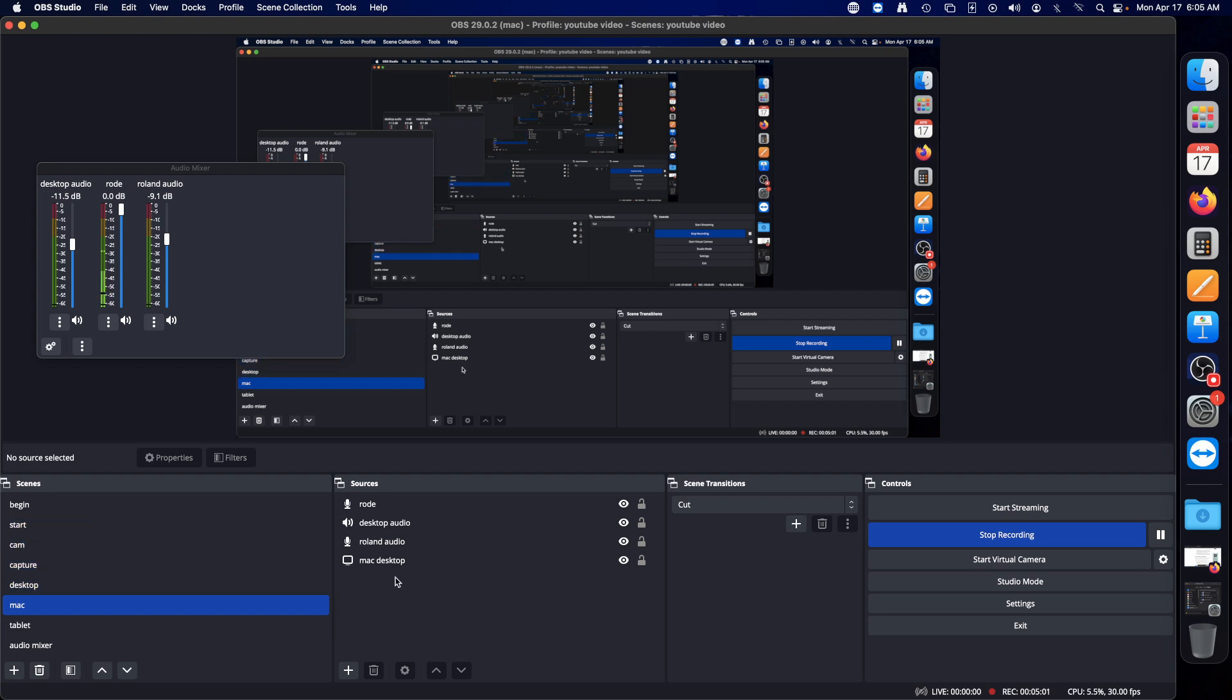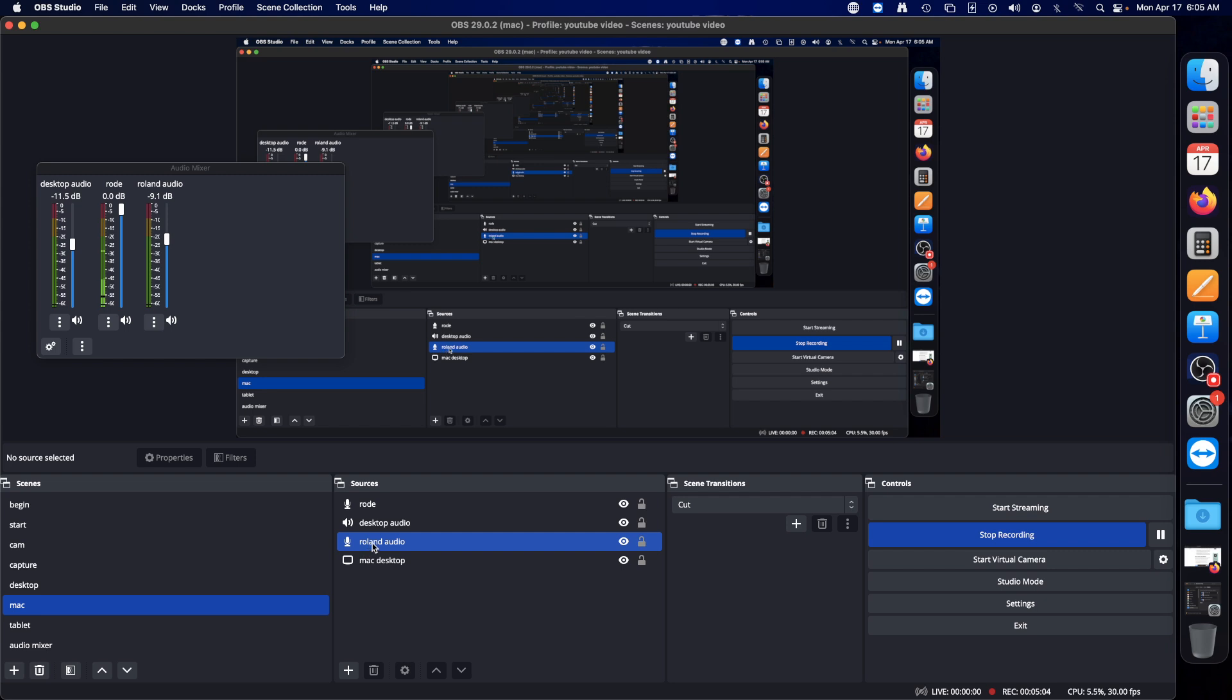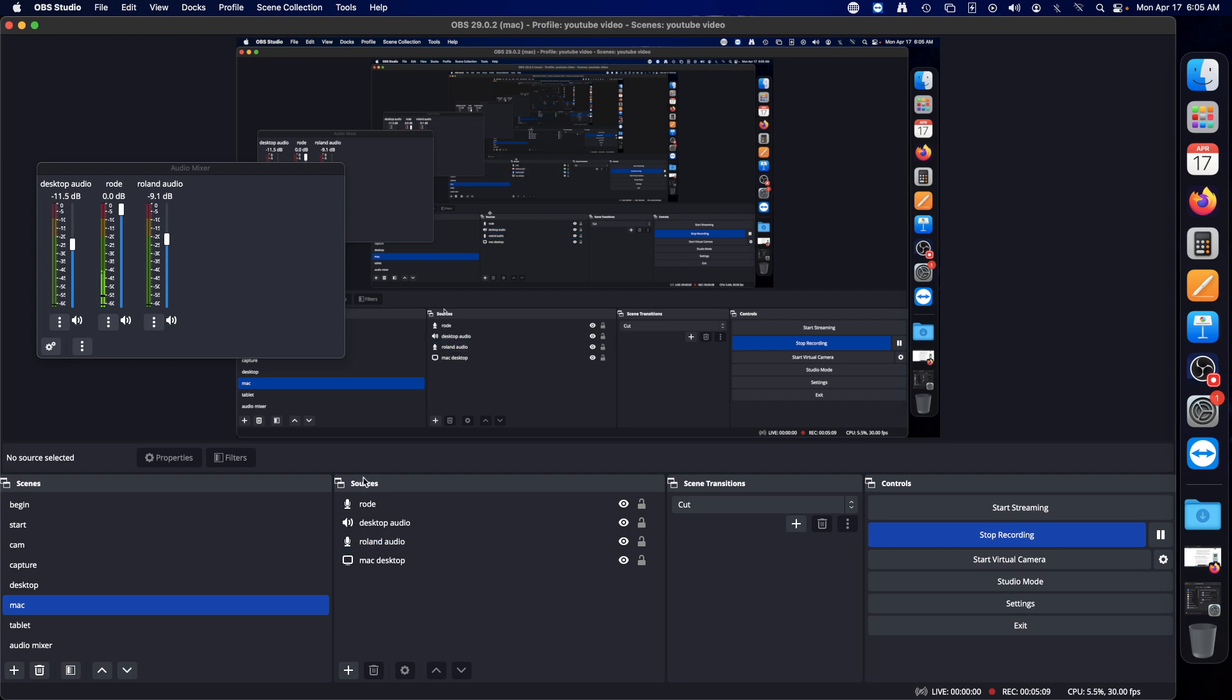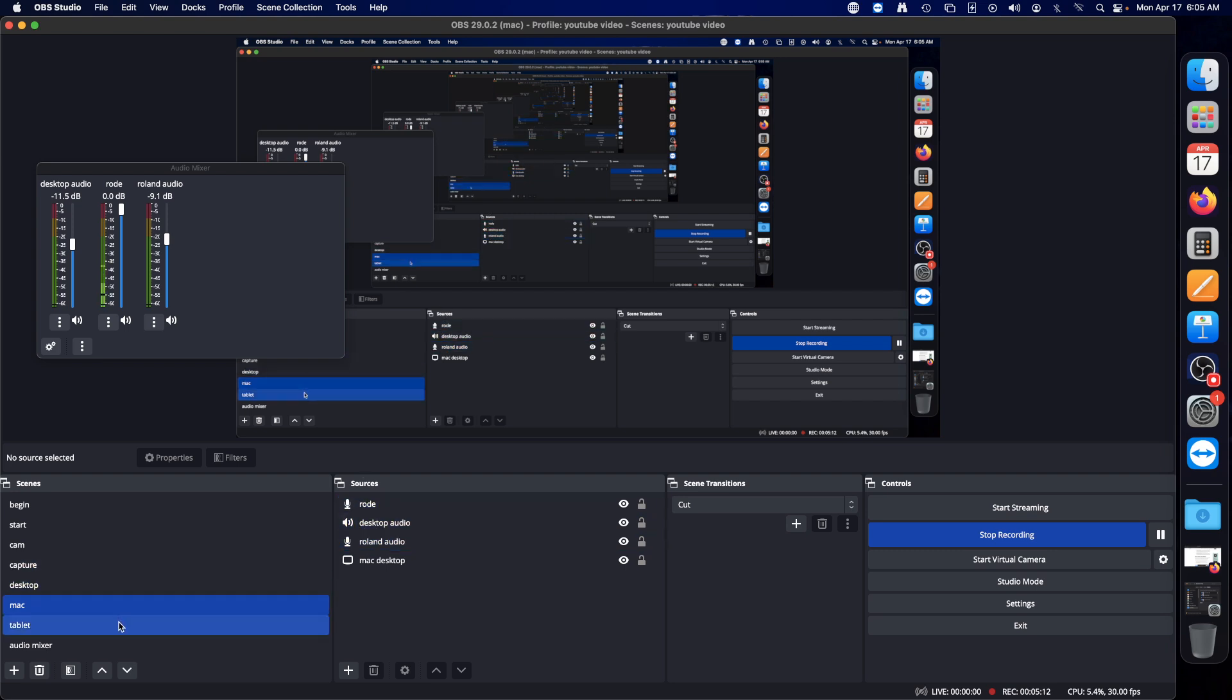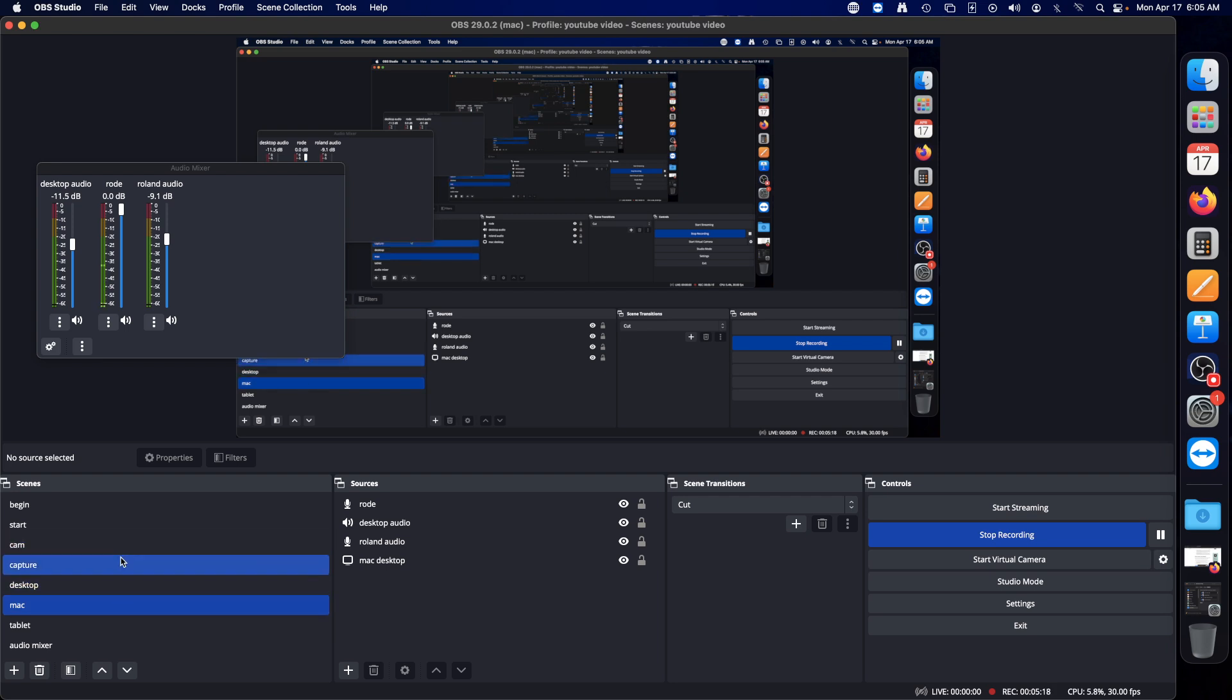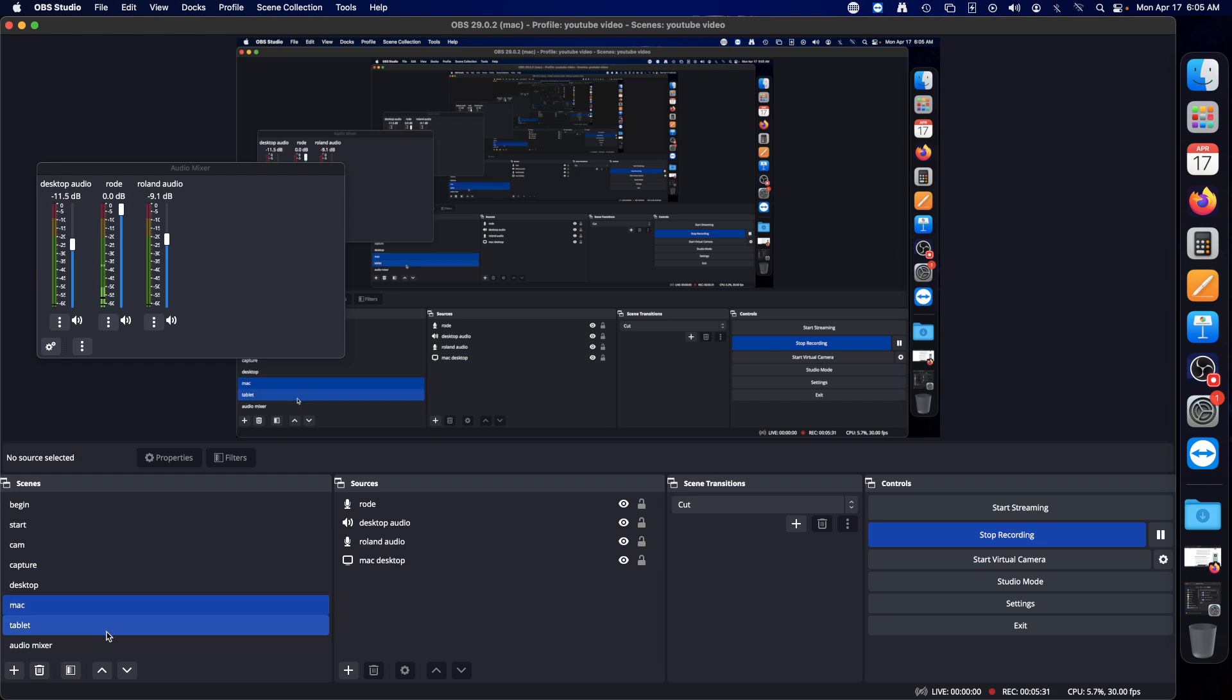I have each individual which is in my case rolling audio, desktop audio, and road caster in each individual scene I use. Tablet, mac, desktop capture, cam. The mac is when it goes in the multi-view it can show the multi-view or if I have OBS minimized I can record the screen.